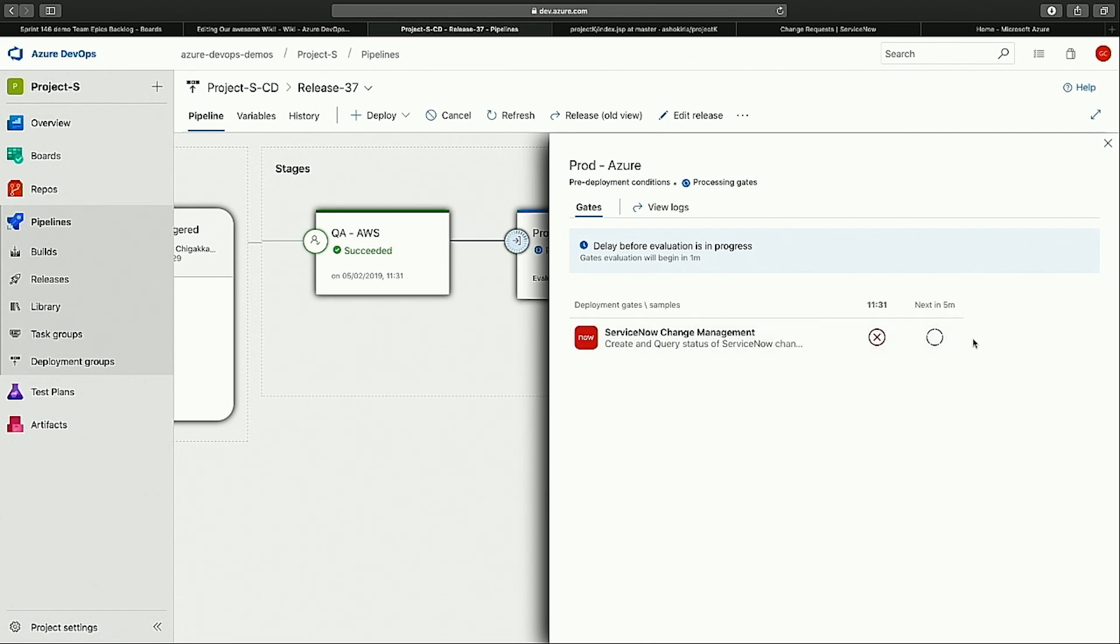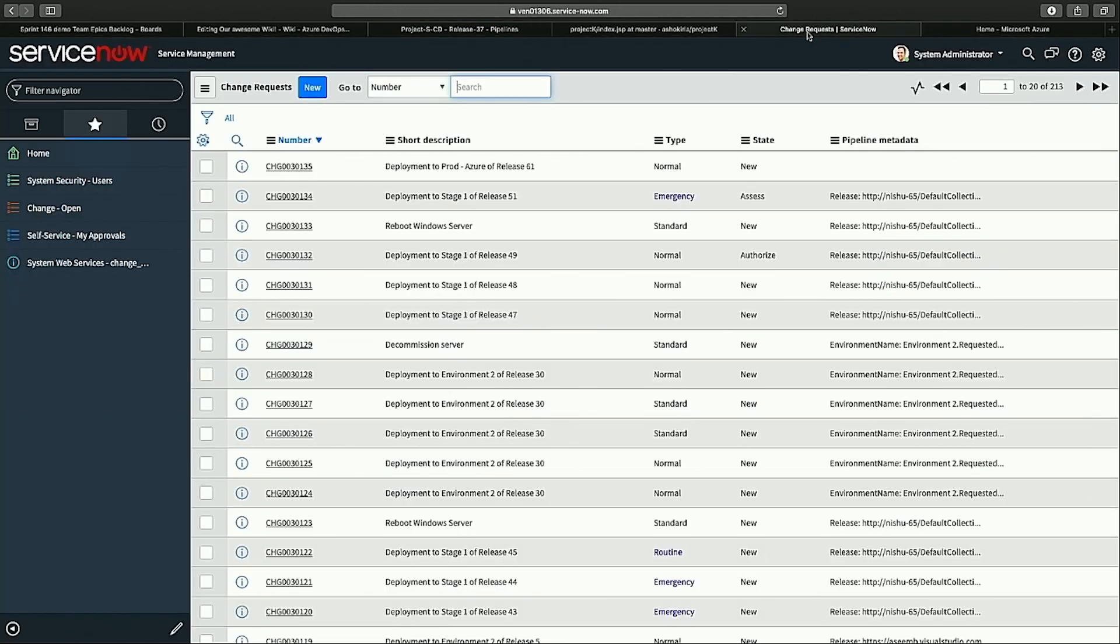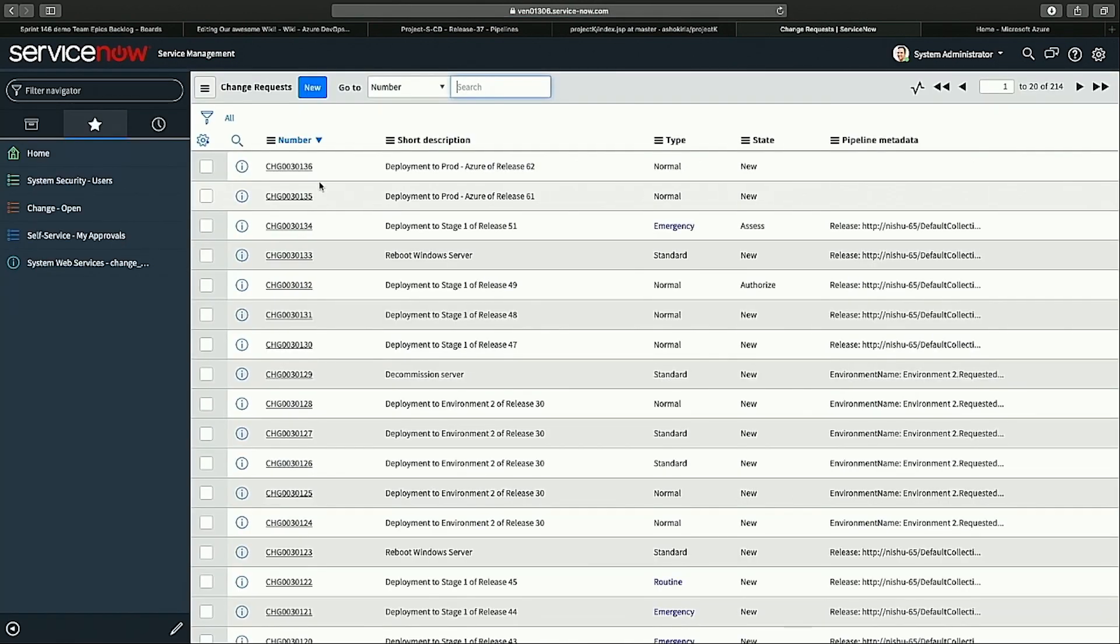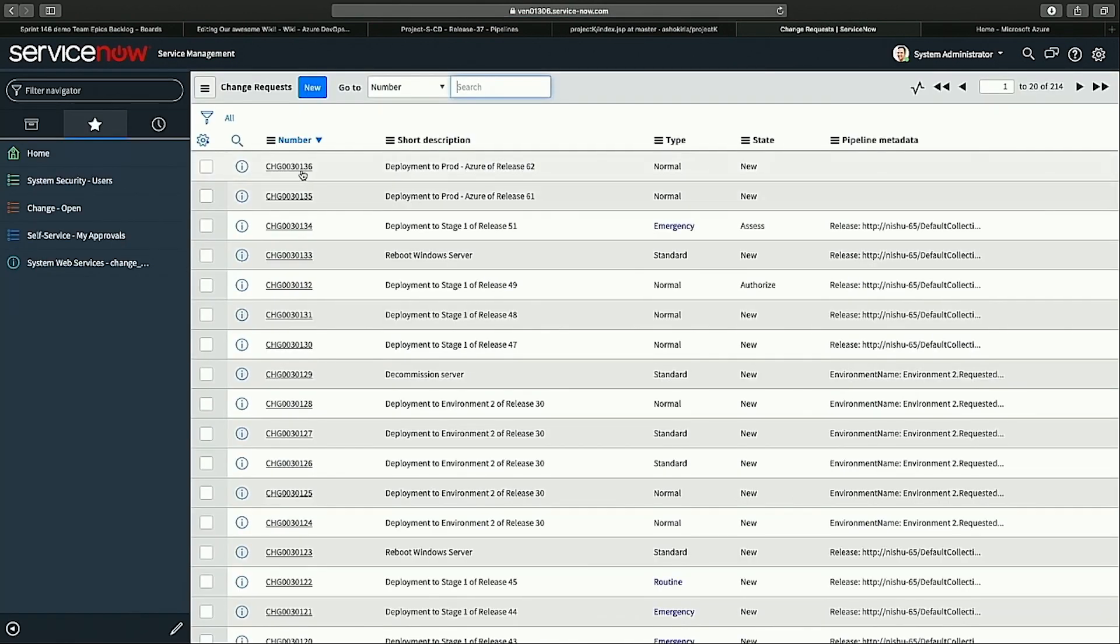If I actually just goes to the logs, you can see that the first ServiceNow change request, it would have created, but I haven't approved it. So it is now waiting for my approval. Only after I approve it, it will take the process forward. So if I refresh here,